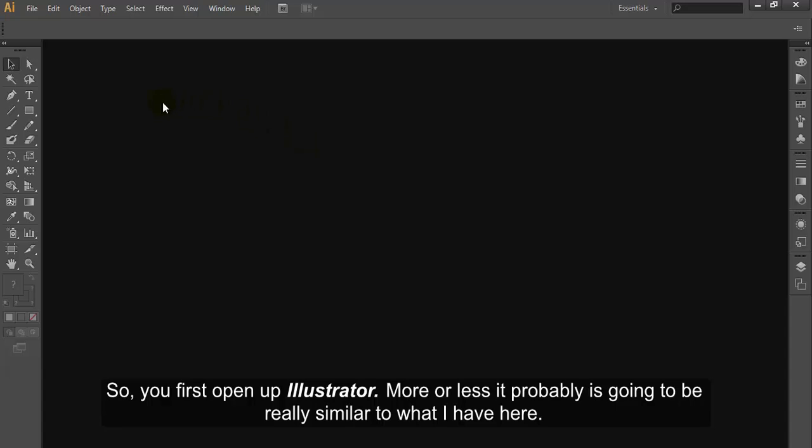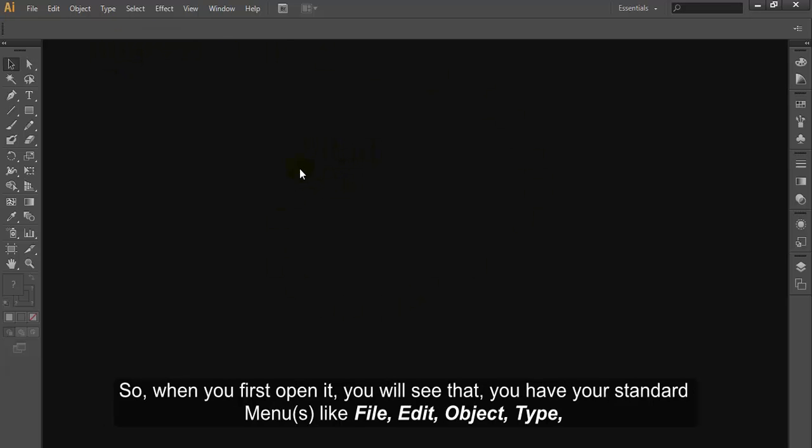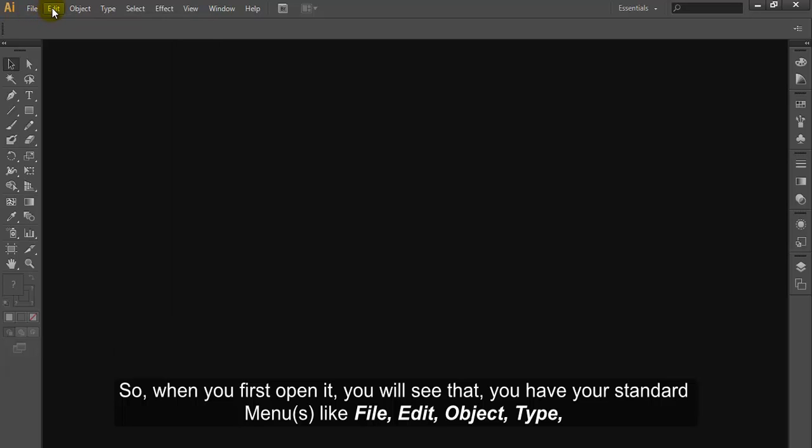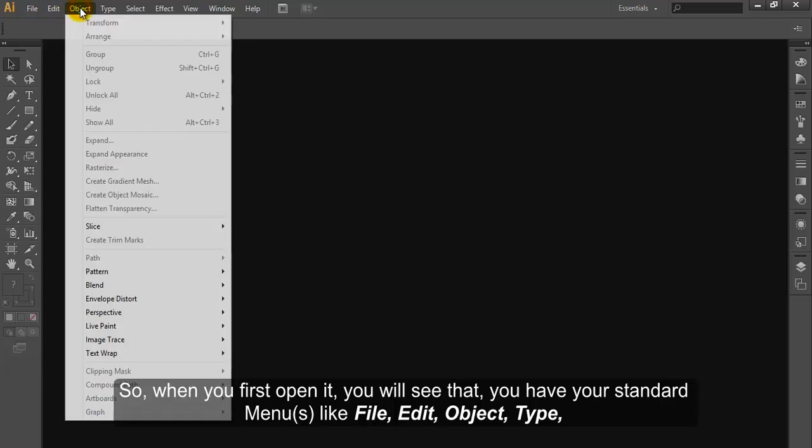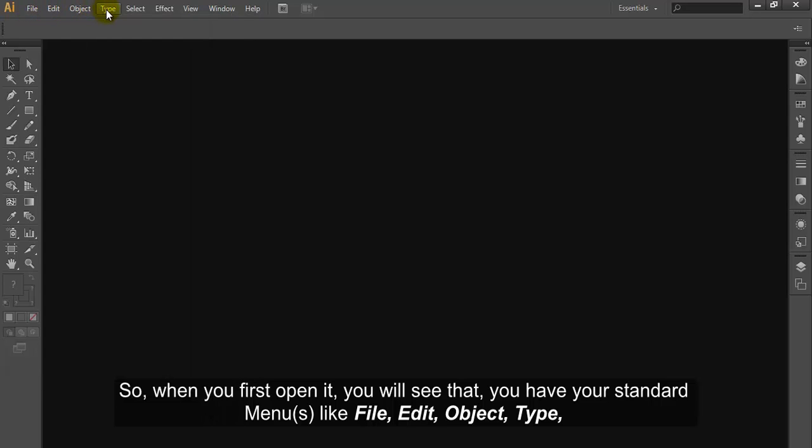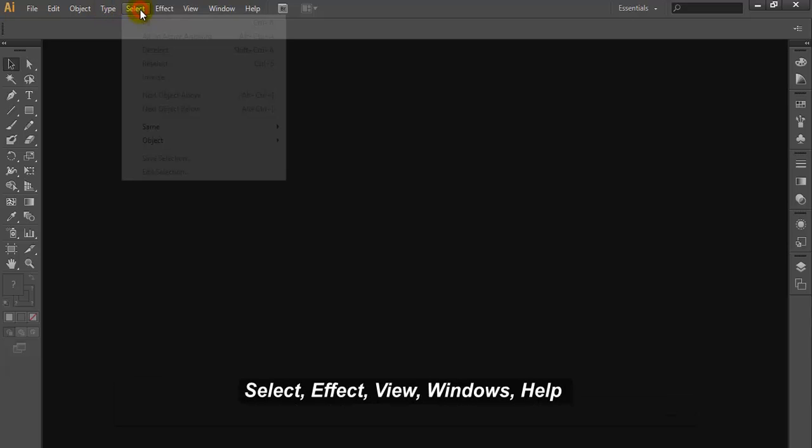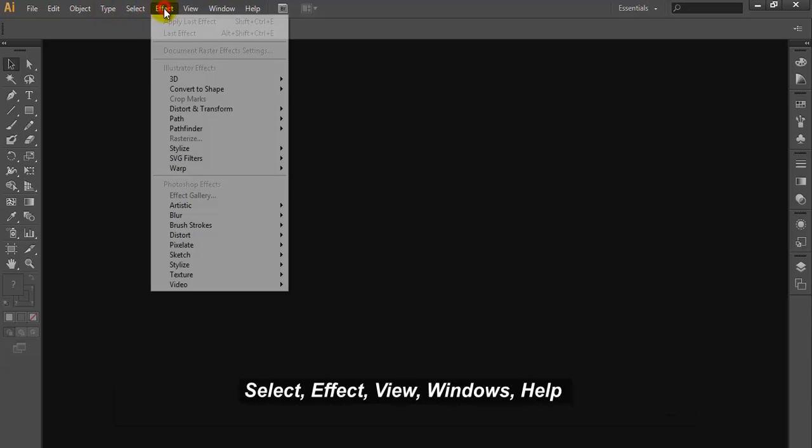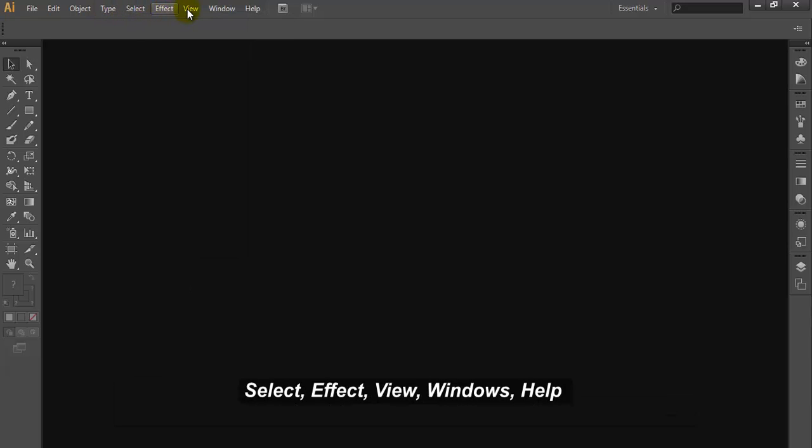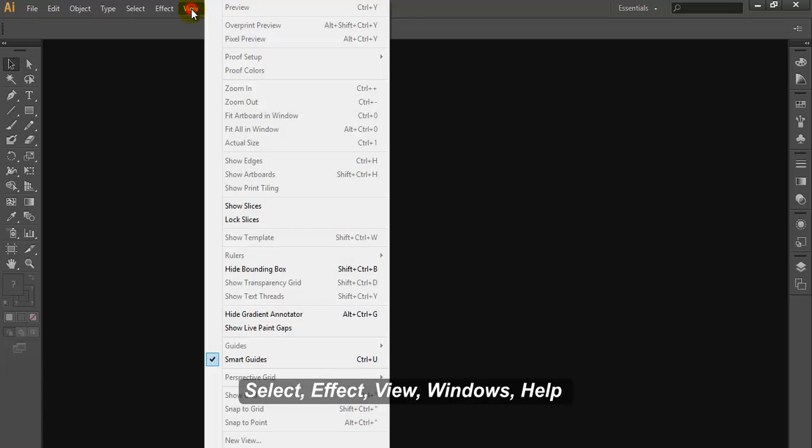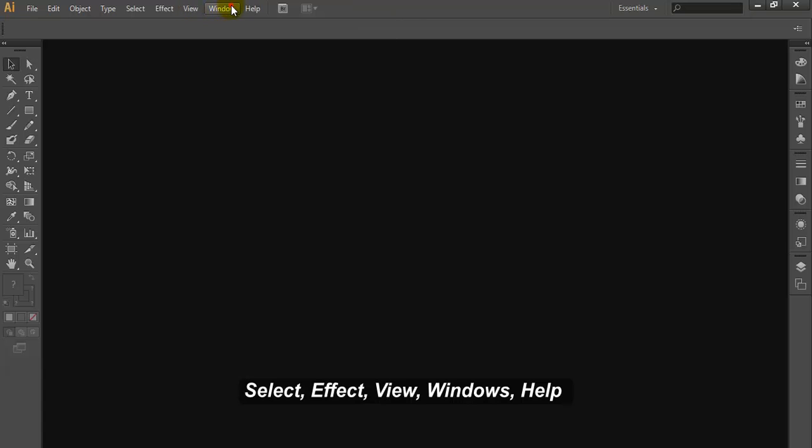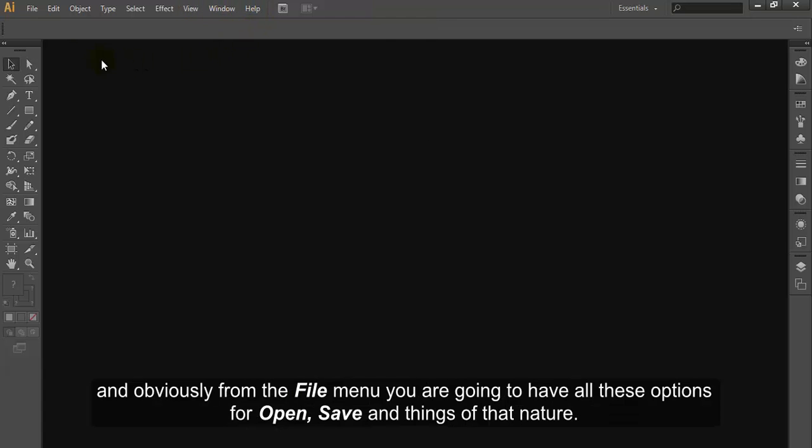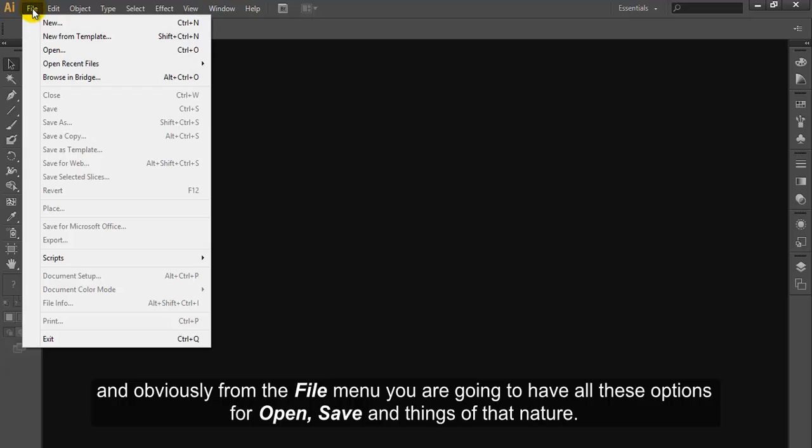So you first open up Illustrator. It's probably going to be really similar to what I have here. When you first open it, you will see that you have your standard menus like File, Edit, Object, Type, Select, Effect, View, Windows, and Help.